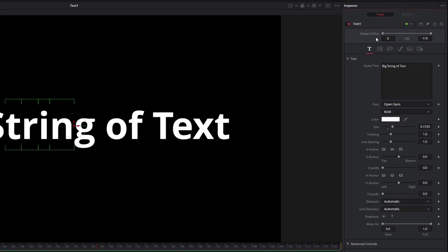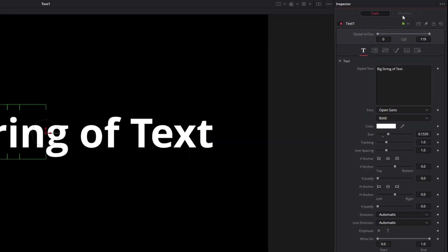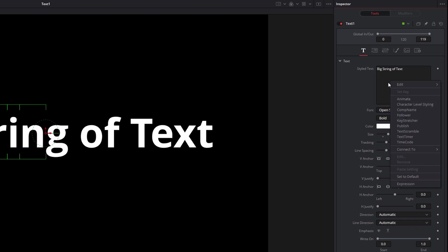And how do we apply one of these modifiers? Right now you'll notice it's grayed out. I can't do anything. So I come down here under Style Text, and I'm just going to right-click in here, and down in this section here there's a number of modifiers that I can apply.